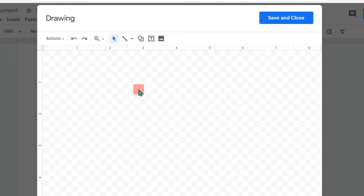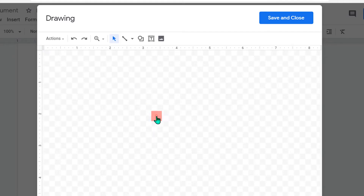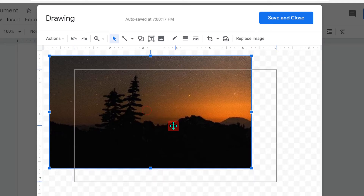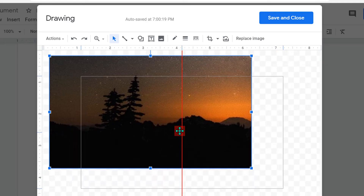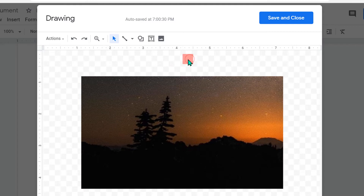Paste the image in the drawing dashboard, then move the image to the center of the drawing dashboard. You will see a red line when the image is center aligned.